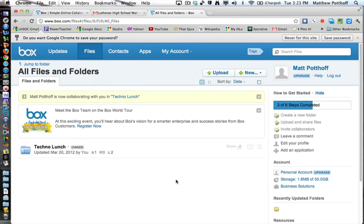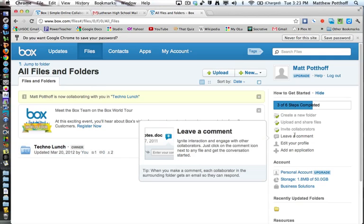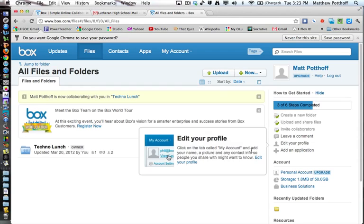So then I would have an email waiting for me. And then once I accept it, then I could view all of these files. Now, you can also leave a comment. And this can ignite interaction, engage with other collaborators. Just click on the comment icon next to any file and get the conversation started.